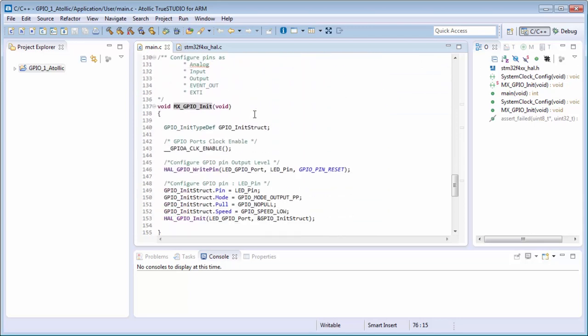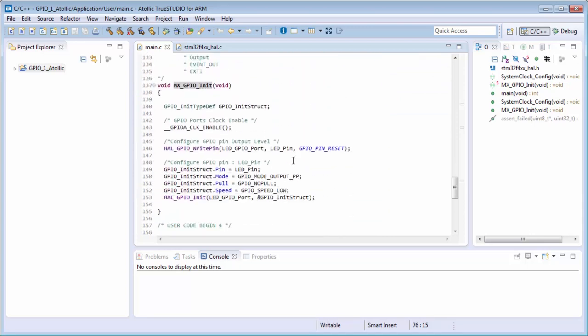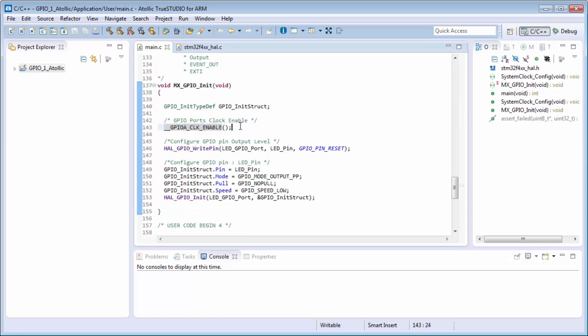And you can see we have here, for example, the macro to enable the clocks, because before we configure the periphery, we need also to enable the clocks.